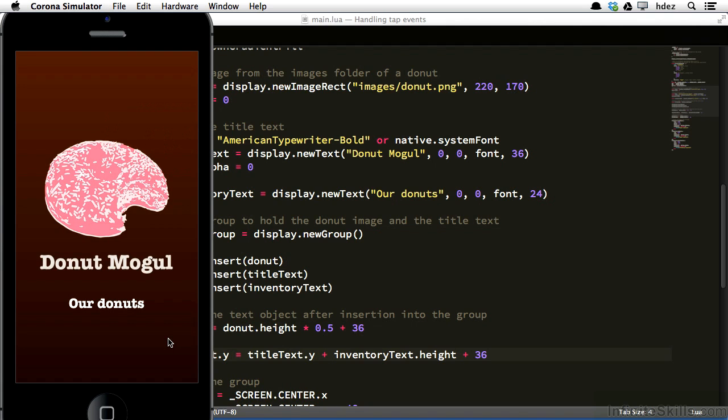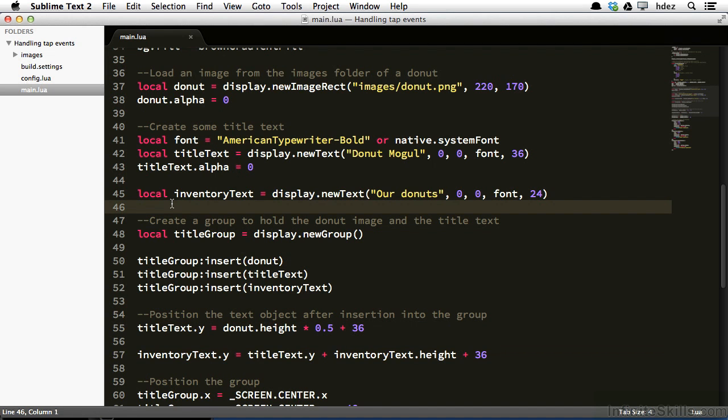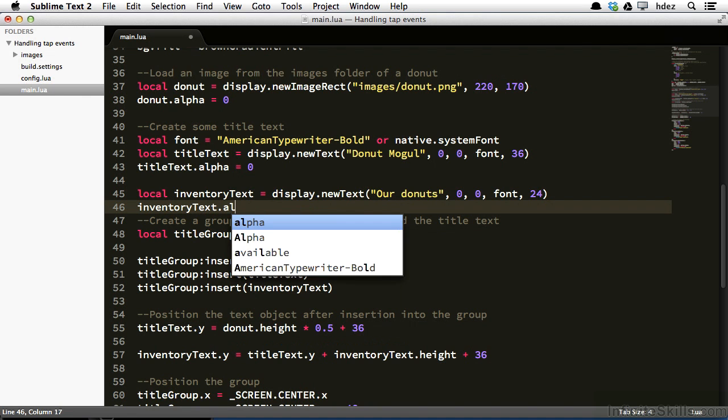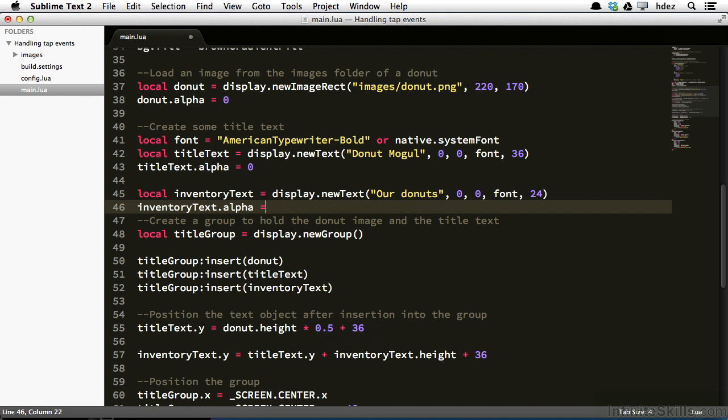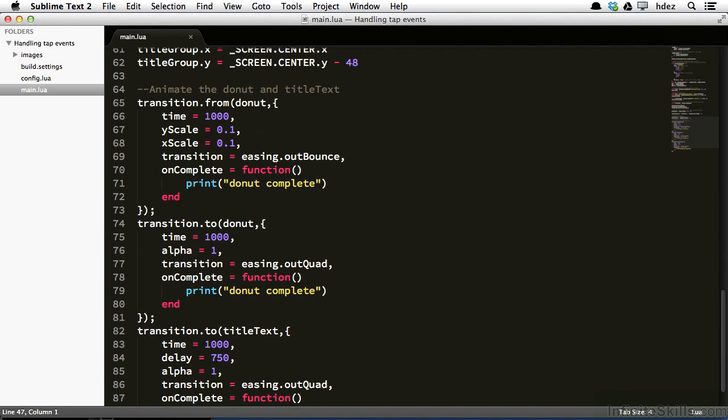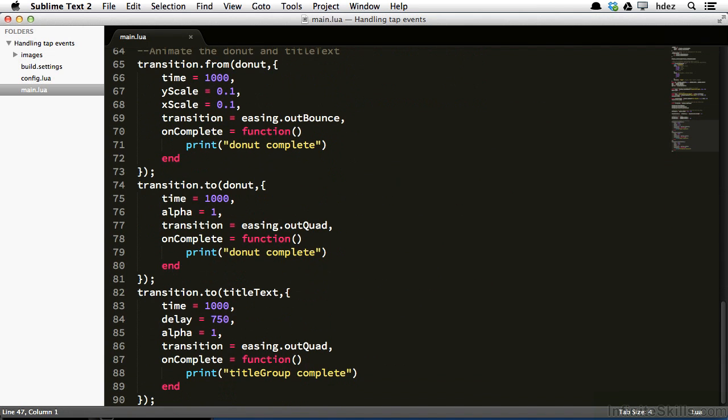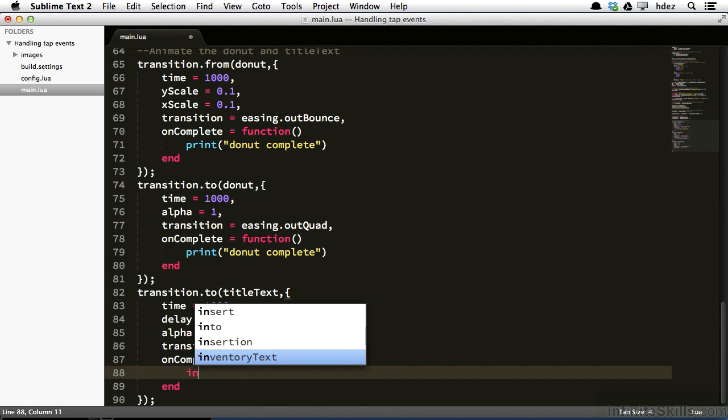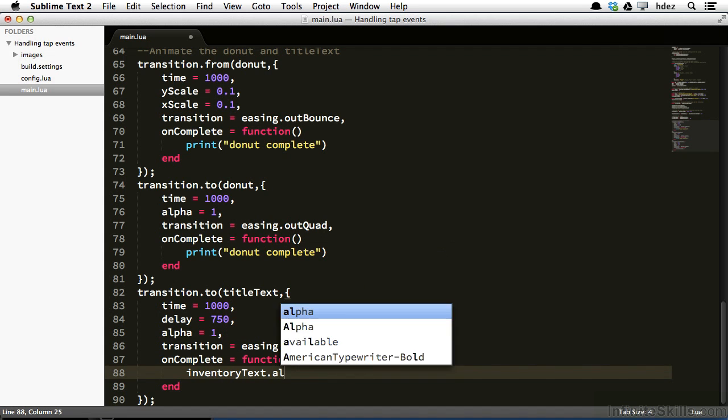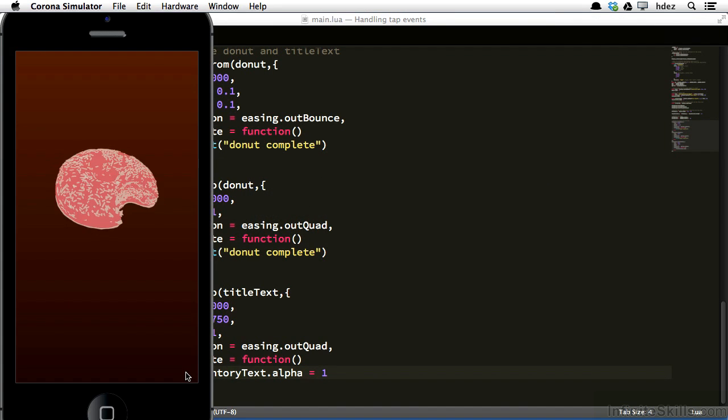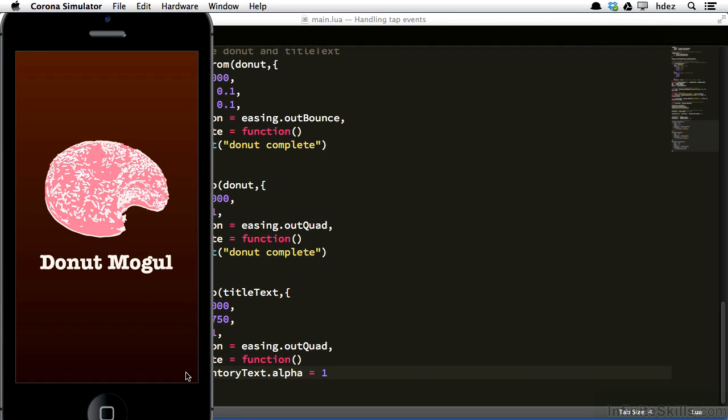Save it and head to the simulator and refresh. And there our donuts are. It looks a little strange if our donuts is there before the donut has faded in and the text has faded in. So let's go back. Let's set the initial alpha of inventoryText to zero. And then we'll head to the transitionTo function that is fading the title text in. And on complete, we will set the alpha to one. Head back to the simulator and refresh. And as soon as the title text is done fading in, then the menu text appears.